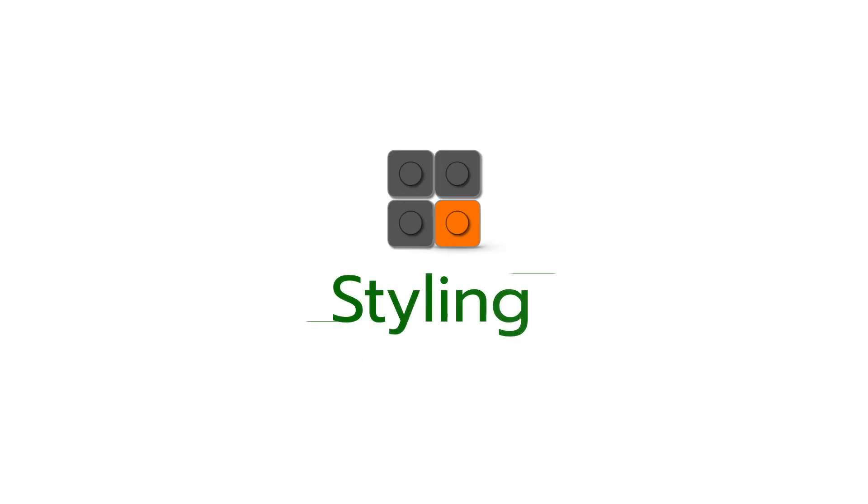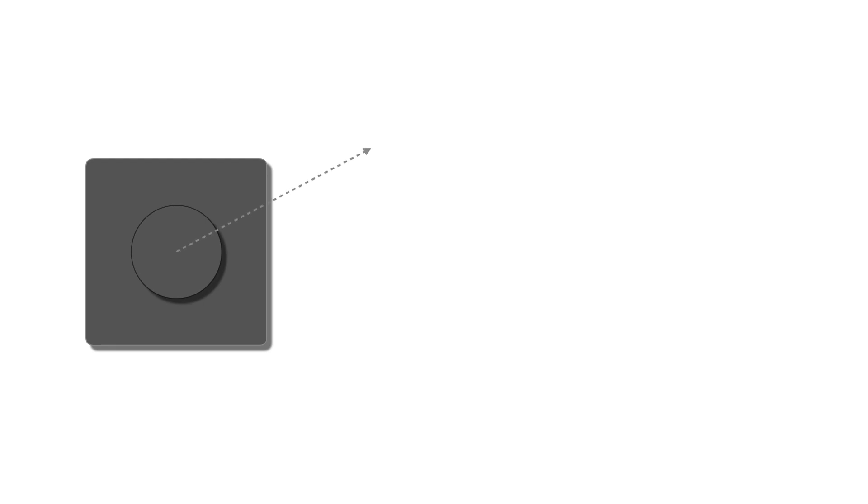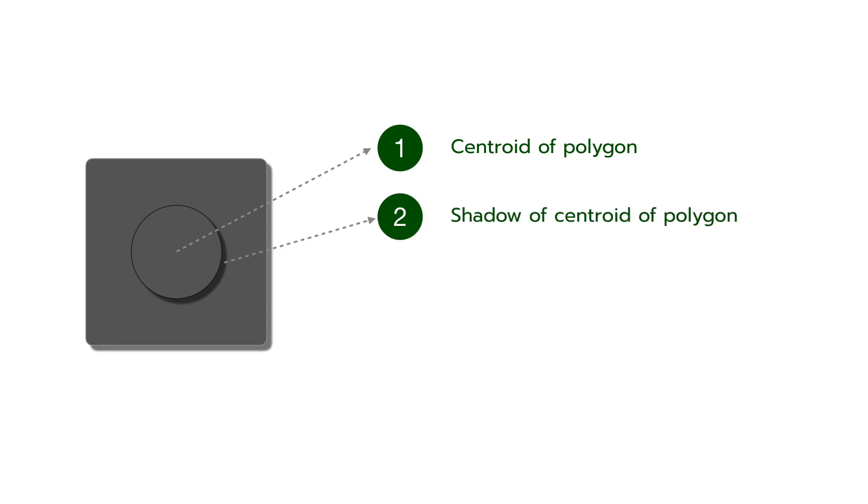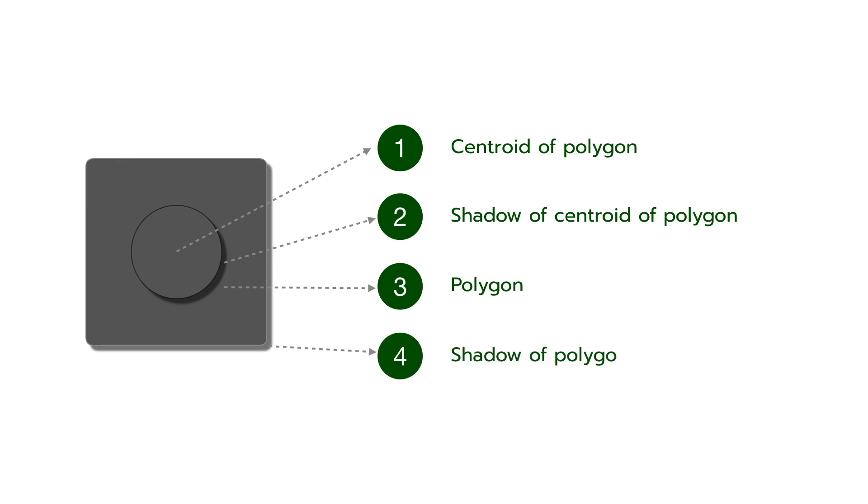Last step, styling. In this step, for each grid must have four layers of style. Layer one, center of polygon. Layer two, shadow of center of polygon. Layer three, polygon. And last layer, shadow of polygon.